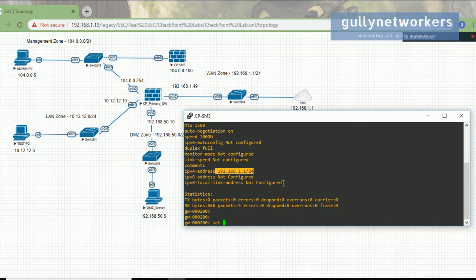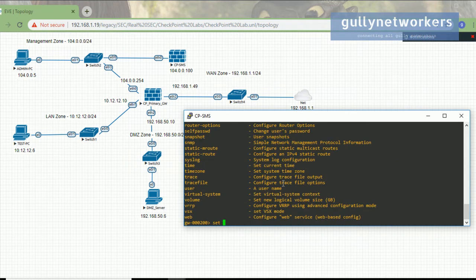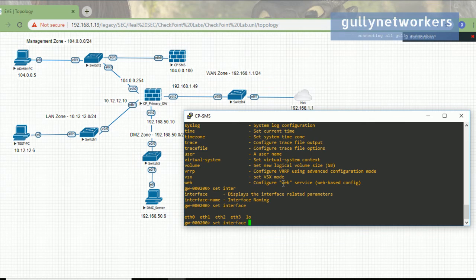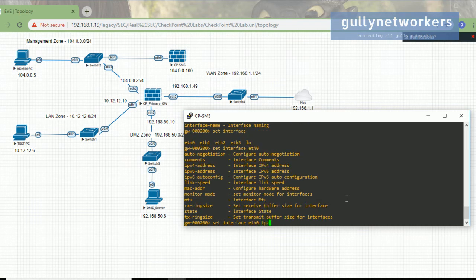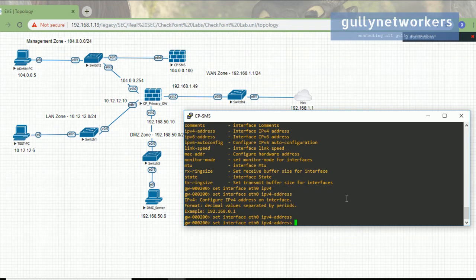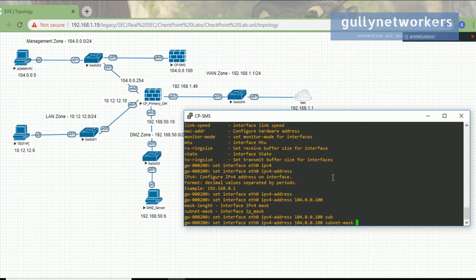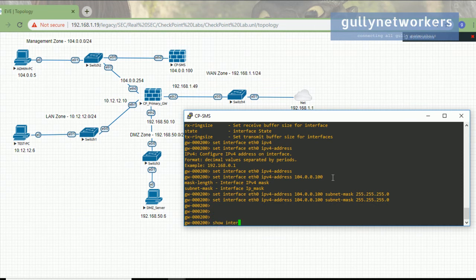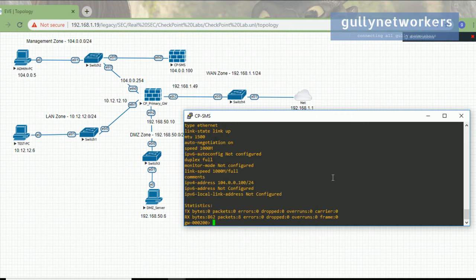Let's change the IP using the 'set' command. If you don't know the further commands you can press the Tab key. Select 'interface', press Tab again to see which interface you want to configure. I want to configure Ethernet0 because it is connected to the checkpoint management server. We need to configure the IPv4 address — I'm going to use 10.4.0.100 with a Class C subnet mask of 255.255.255.0. Let's confirm with 'show interface ethernet0' — it is successfully configured.